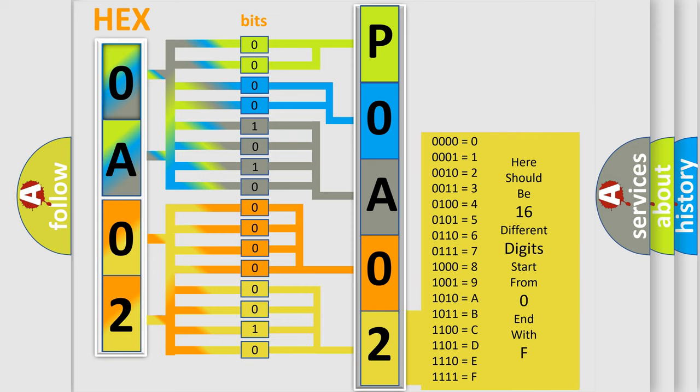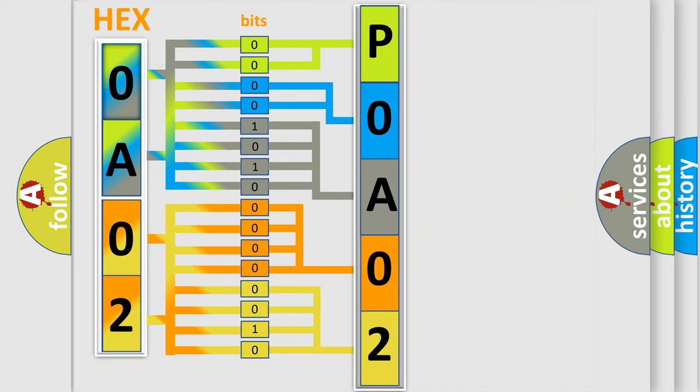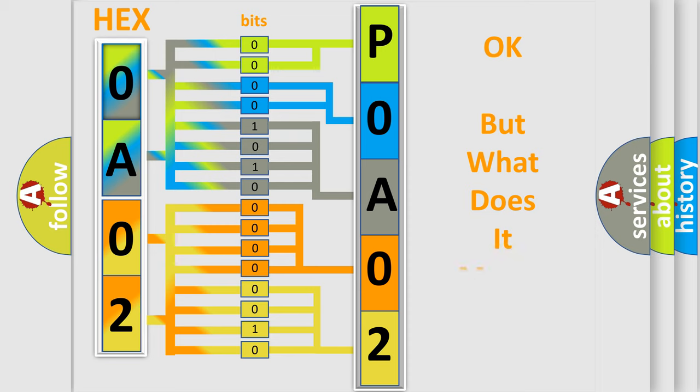We now know in what way the diagnostic tool translates the received information into a more comprehensible format. The number itself does not make sense to us if we cannot assign information about what it actually expresses.